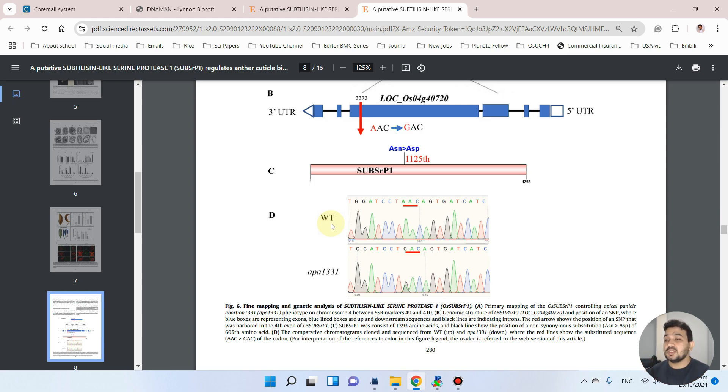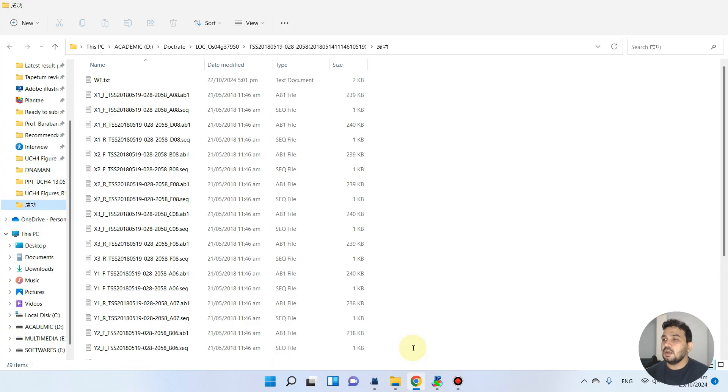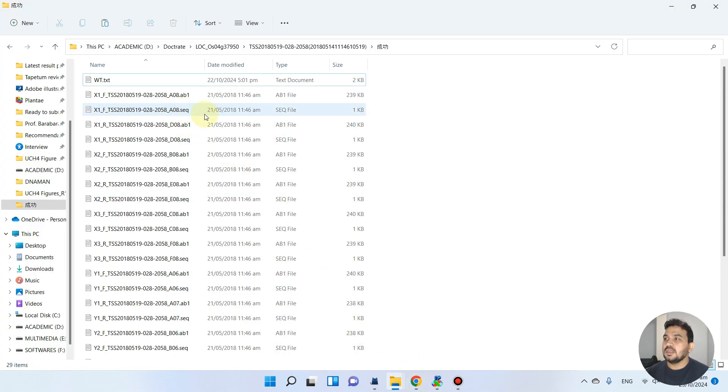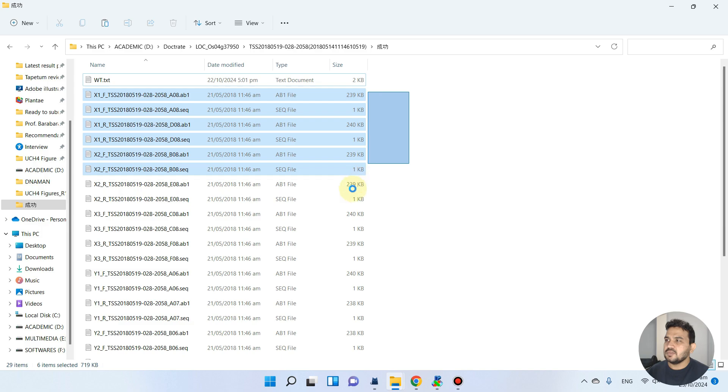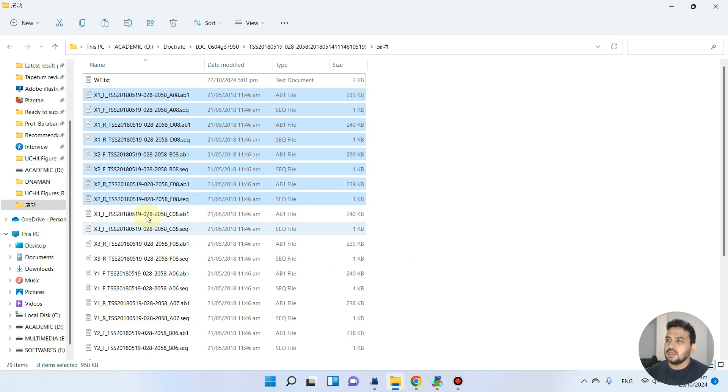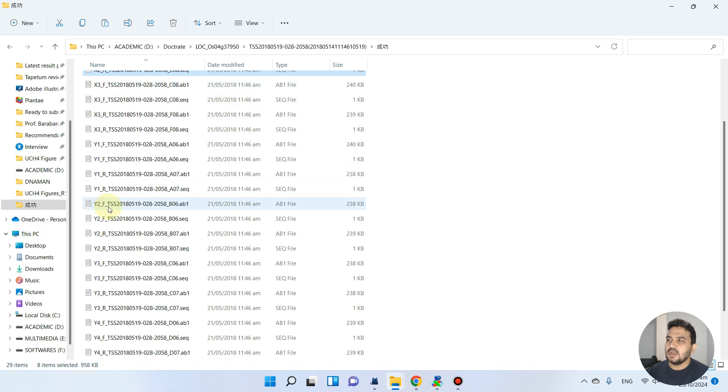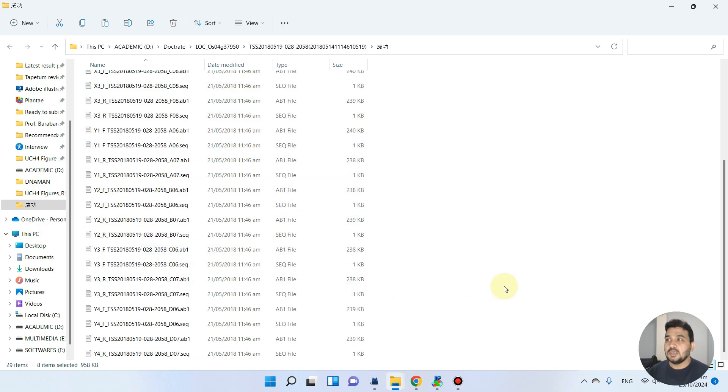As here you see, I have cloned my forward and reverse primer from that locus. As here you see, one of them I have named with the X and somewhere I have used forward primer and reverse primer. Sometimes it becomes very tricky...